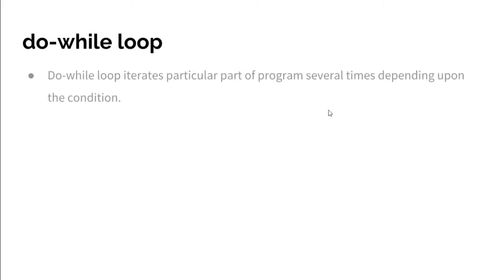Hi everyone, in the previous video we have seen while loop and today we are going to learn do-while. Do-while loop iterates a particular part of the program several times depending upon the condition. The syntax of do-while can be expressed as: do statement while expression.